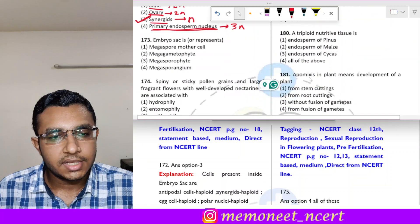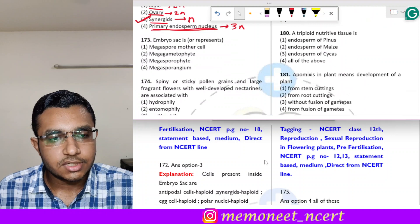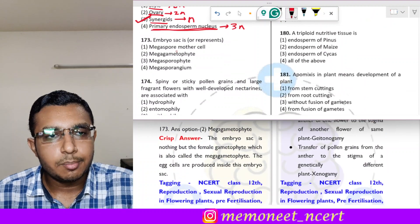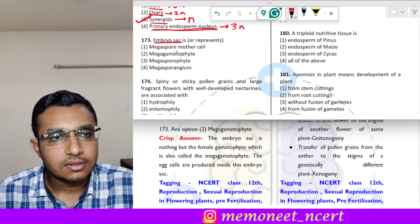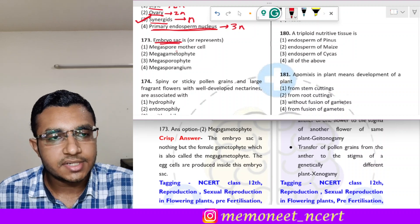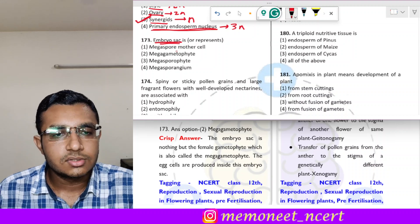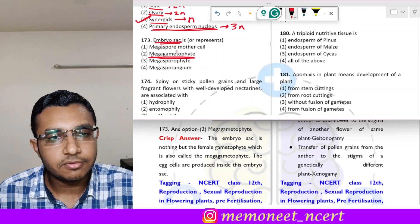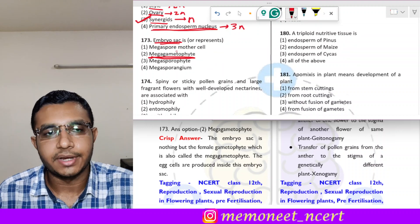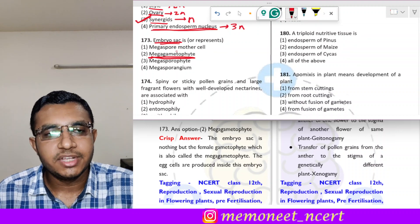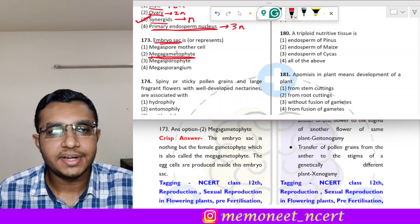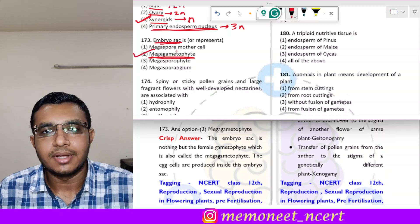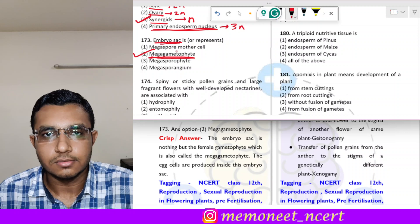Question 173: the embryo sac represents what? The embryo sac represents the mega gametophyte, also called the female gametophyte. So the correct answer is option 2.